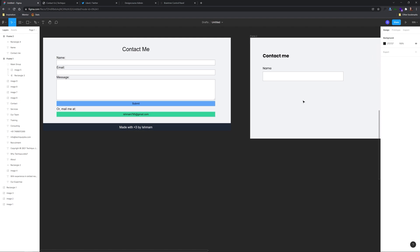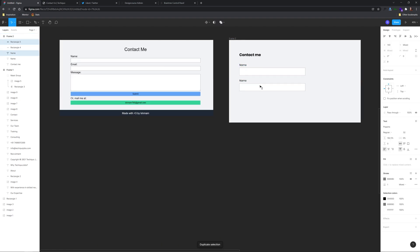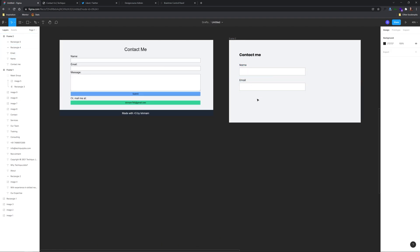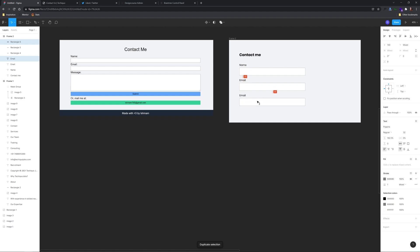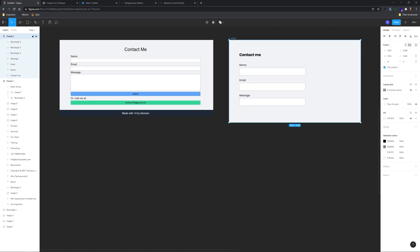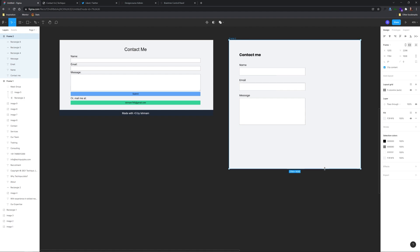Another huge issue is the lack of white space between the form elements. Squashing them up like that makes using the form difficult for people, so you want to ensure that you have a good amount of white space between your form elements.